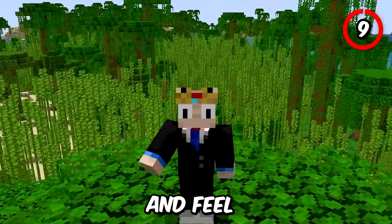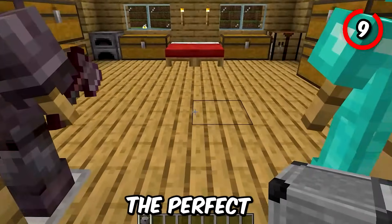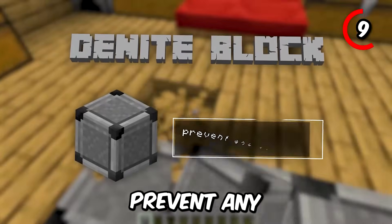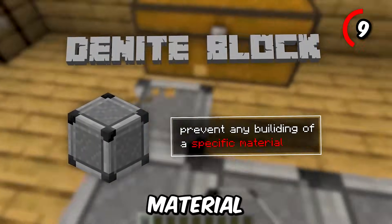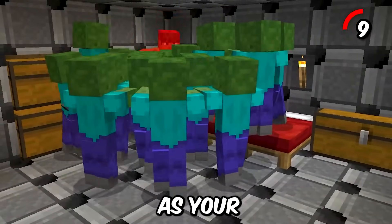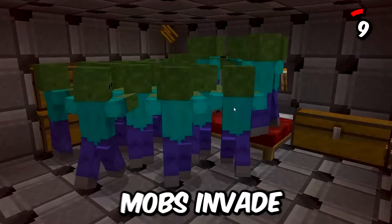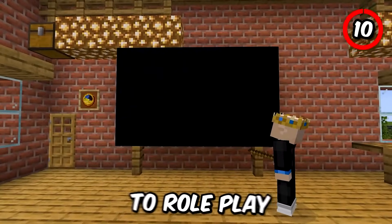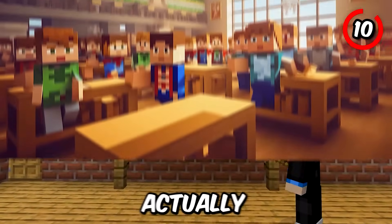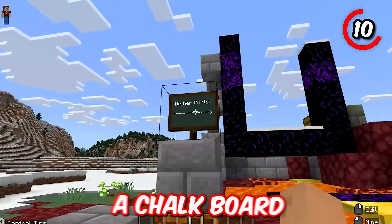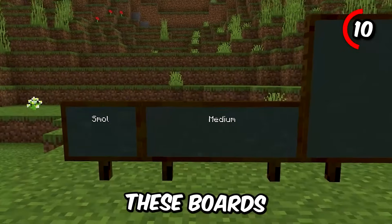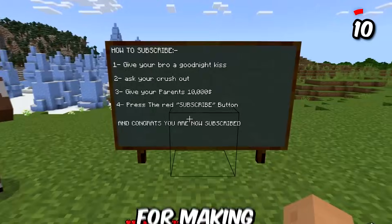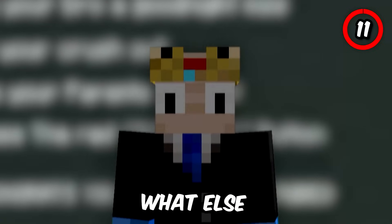Ever get bored and feel like trolling your friends? The perfect prank is to fill their base with deny blocks. These blocks prevent any building of a specific material, leading to hilarious moments as your friends freak out while mobs invade and they're left helpless. If you want to roleplay a school as a teacher or actually have a classroom setting, you can use a chalkboard to display messages. These boards come in various different sizes.